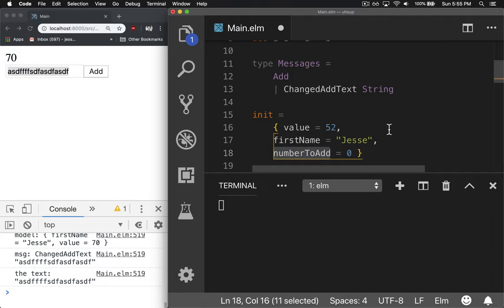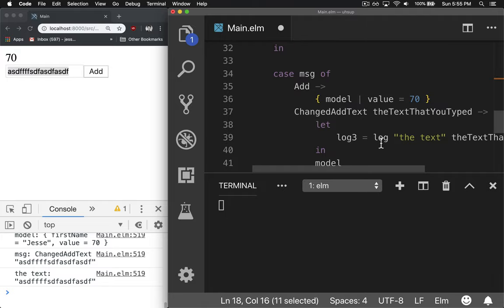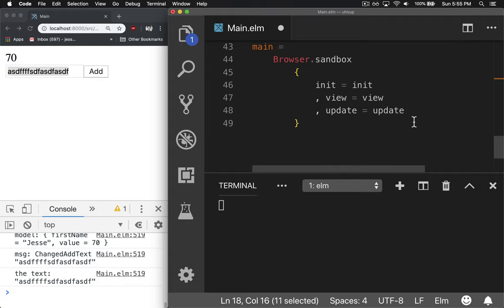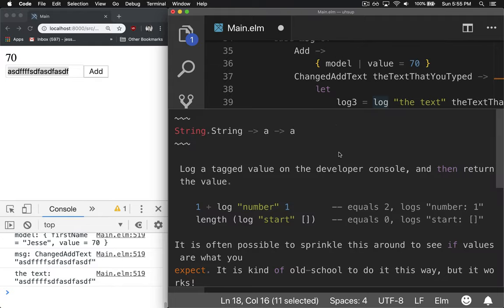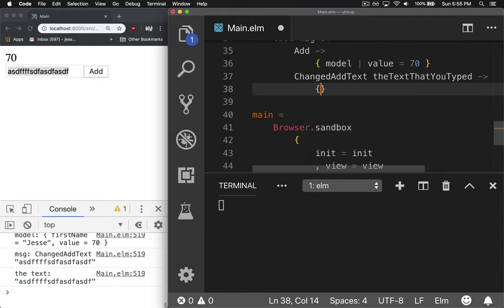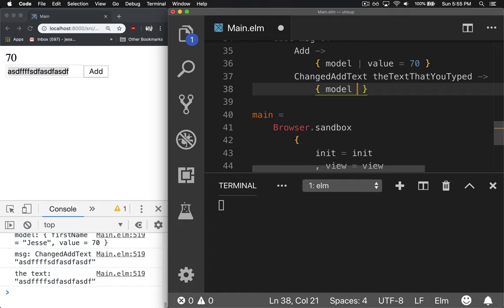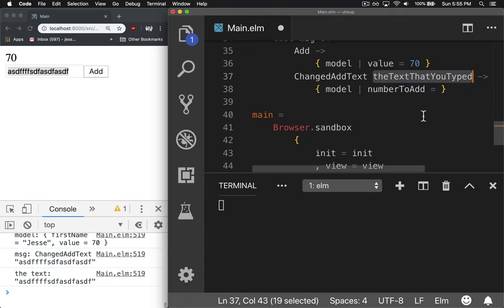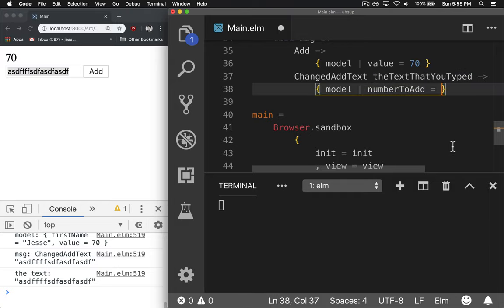But if we change it in that text field to some type of number, then we'll set it. Let's get rid of all this. And we'll say the model is equal to a regular model, but change the numberToAdd equal to whatever this is converted to a number.